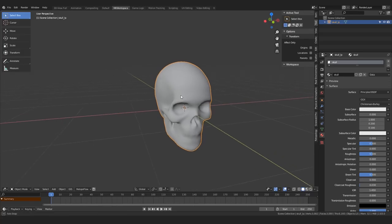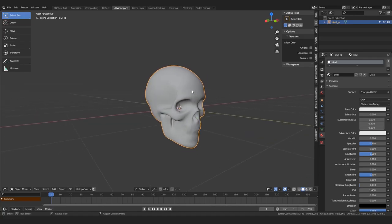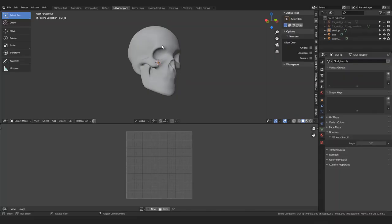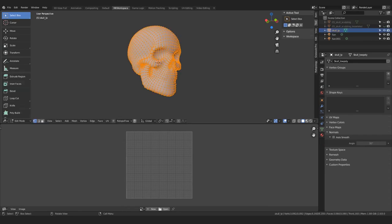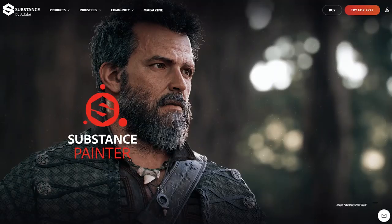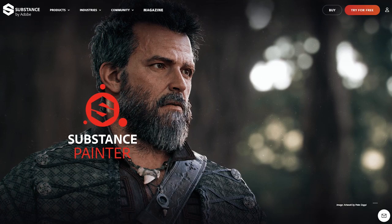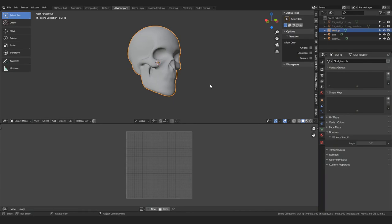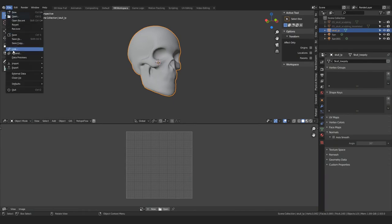All right, so here I have this skull model I got from BlendSwap by a user called Ponyu. I'm actually using a low-poly version that is part of the blend I've downloaded, and you can see it has no UVs when I go to the edit mode. Well, normally we would make some, but let's not make any this time and instead rely completely on the new feature that Substance offers, which is automatic UVs.